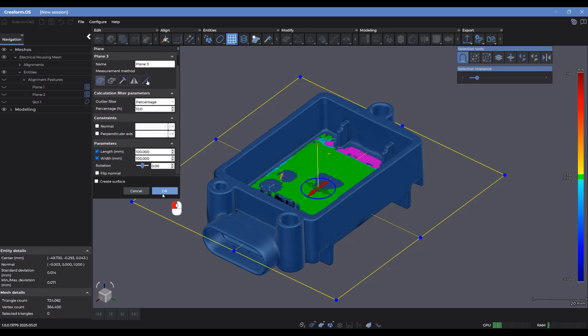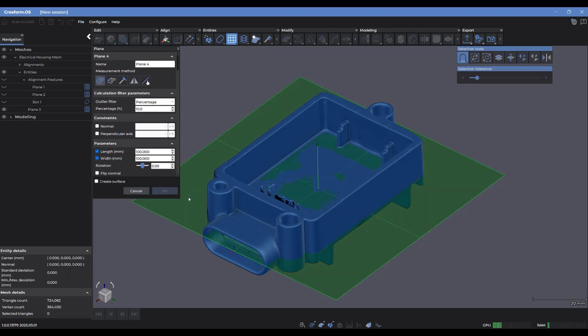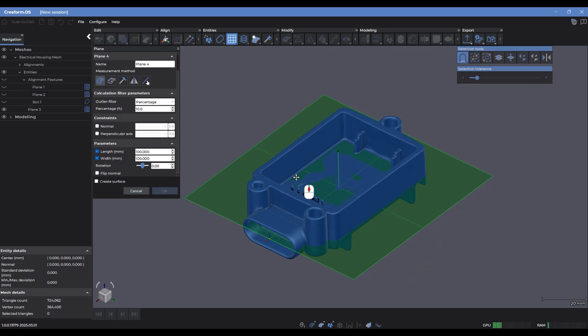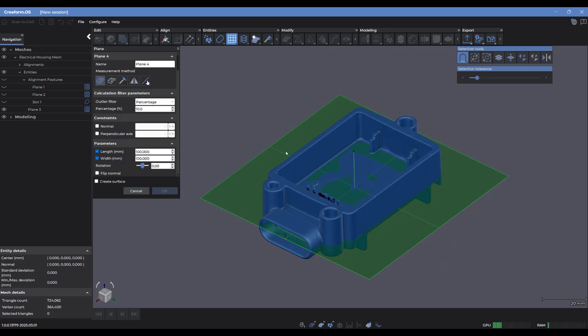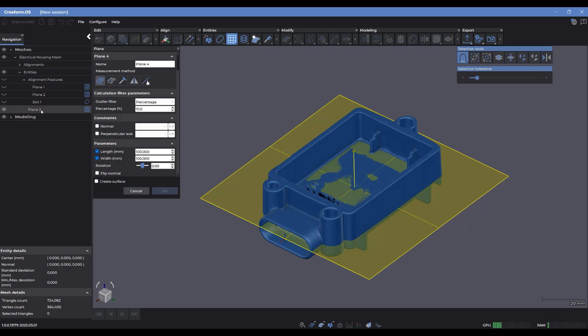So let's click OK there to create that plane. Once I create it, you'll notice it becomes green instead of yellow. And I can hover over it from the tree and see exactly which one it is.